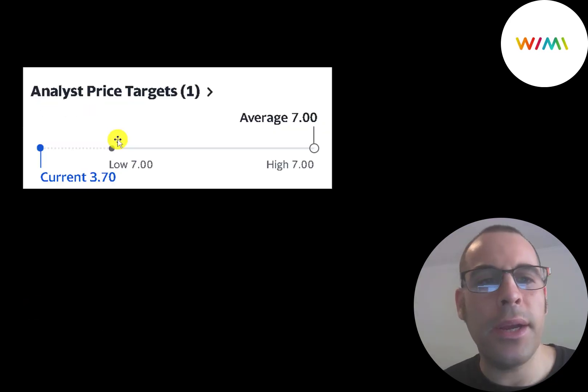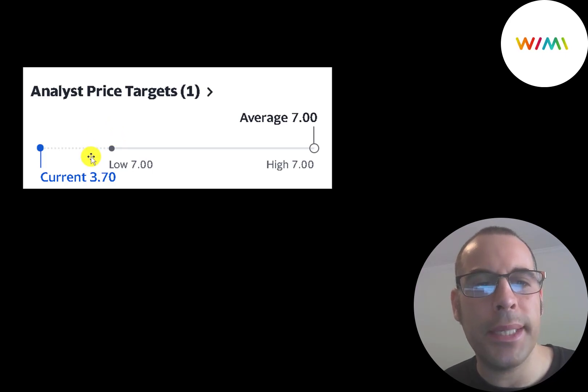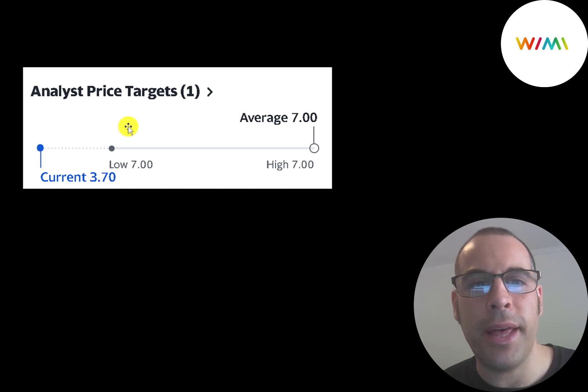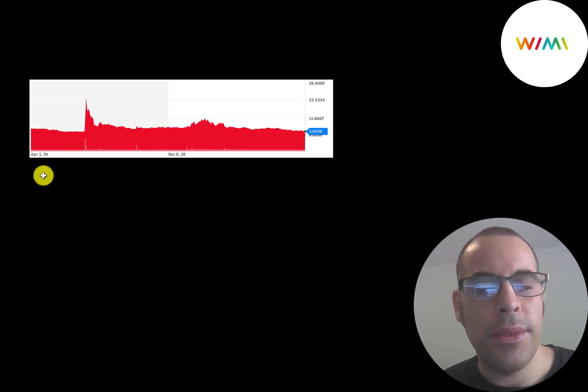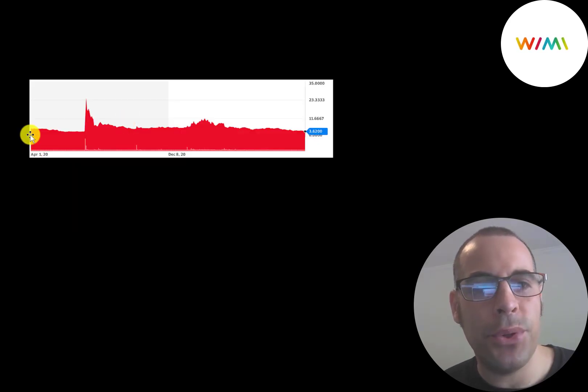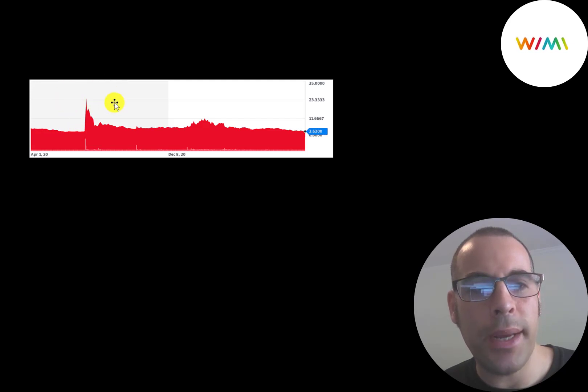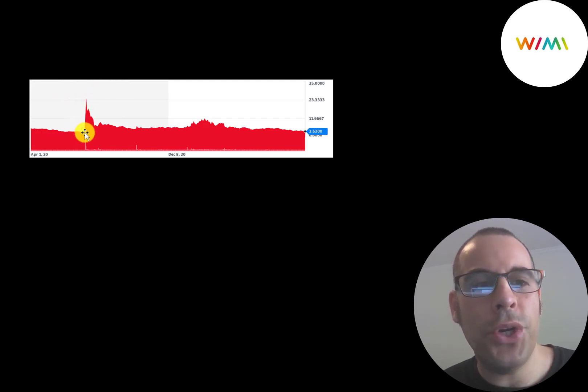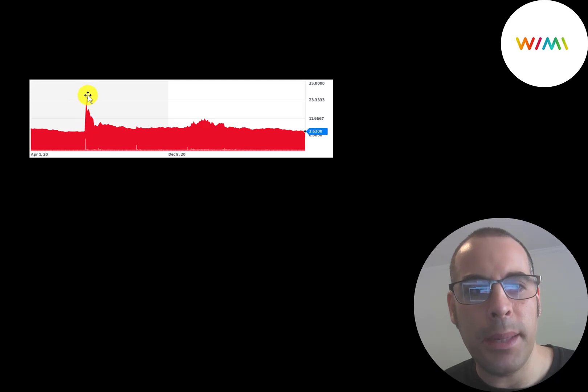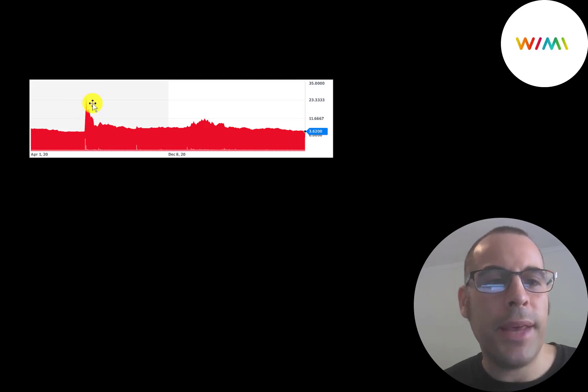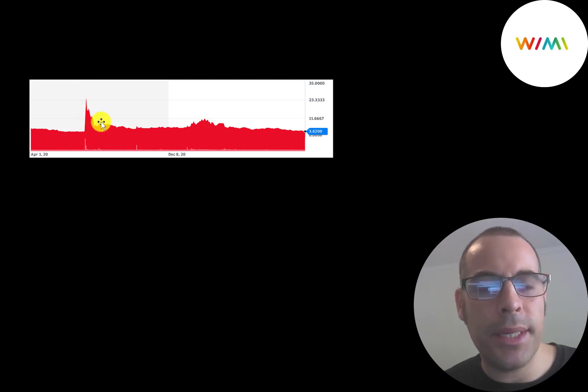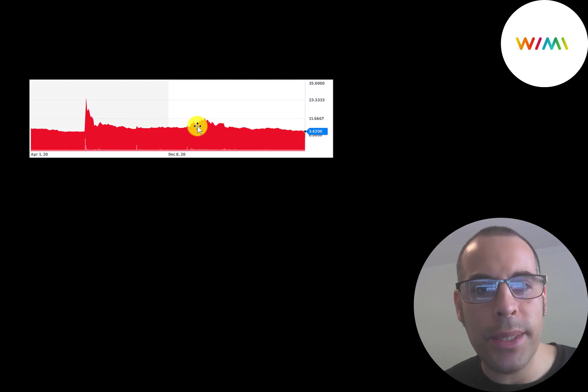I could only find one analyst that priced this stock and their price target was $7. So they're also saying the stock is undervalued. This is where the stock has been trading since April 2020. And this is the big spike up when Jack Ma used their product at that conference. And then usually when a stock price comes way up, it comes way back down. But after that big spike, the stock was pretty steady for a while. There was a little bump here.